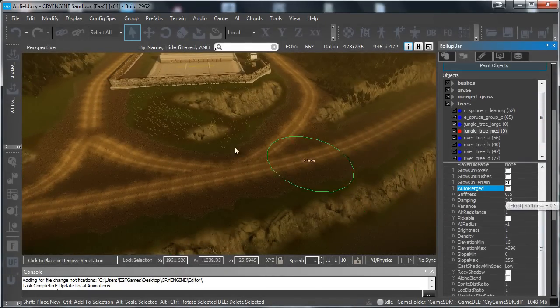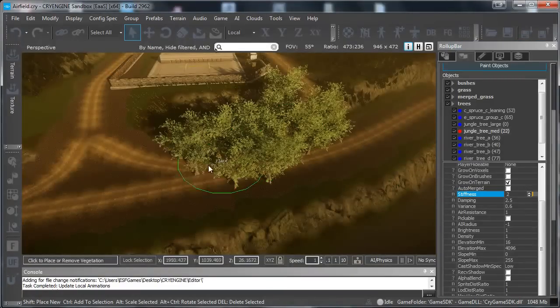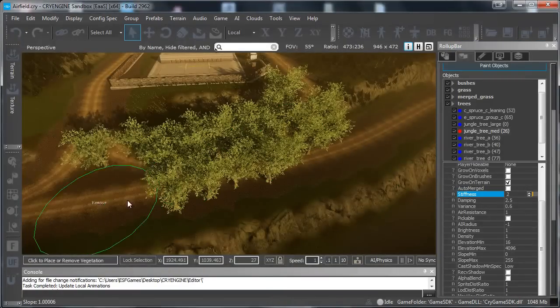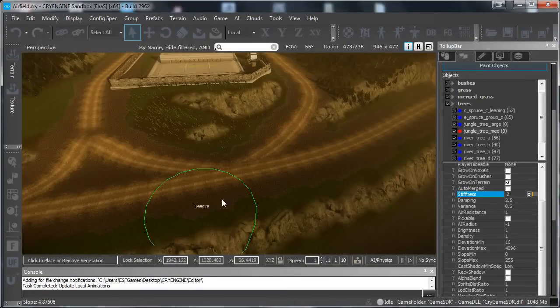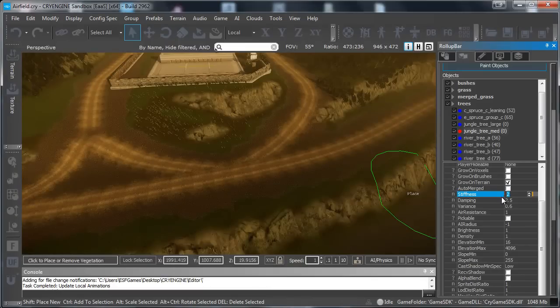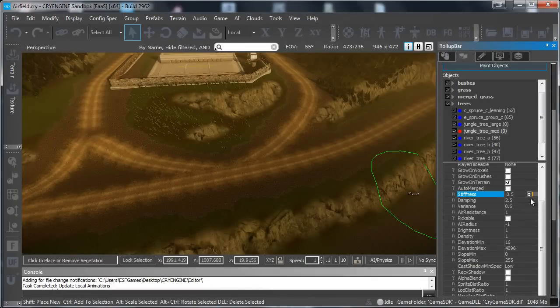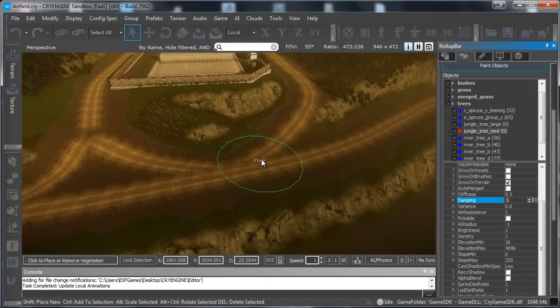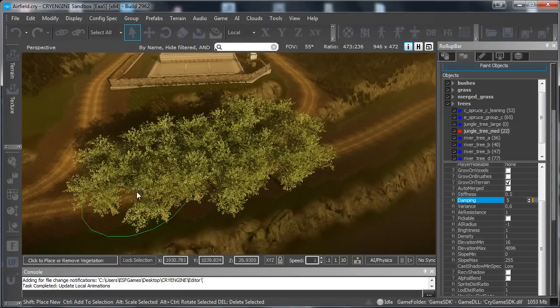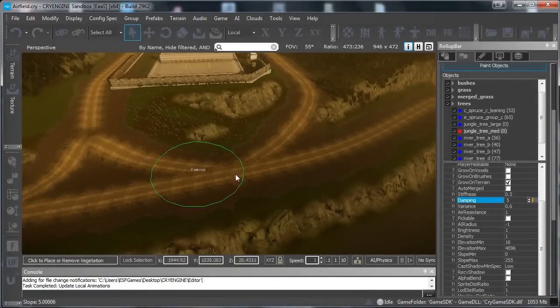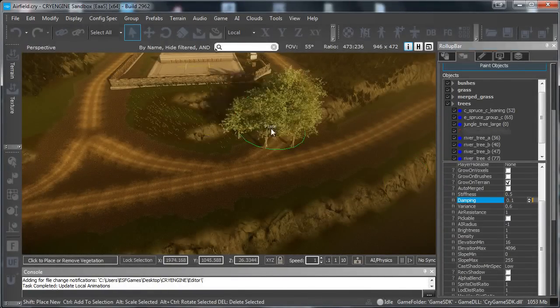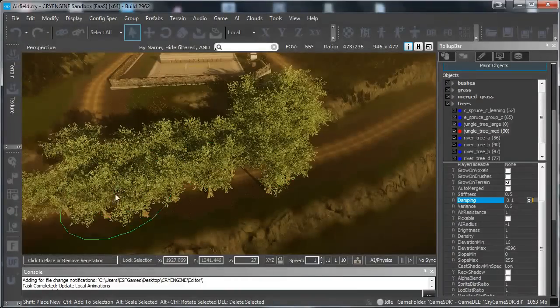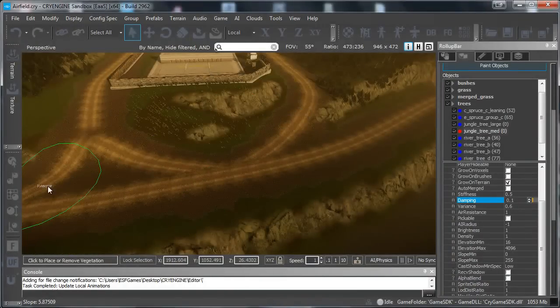The stiffness, if we edit that then you can see how close to each other they are and how stiff they are. So let's set it to 0.5. The damping is the distance from the brush that they have. So if you have 5 then you will see that they come closer to the brush. But if we set it to 0.1 it will just come a little bit further away.